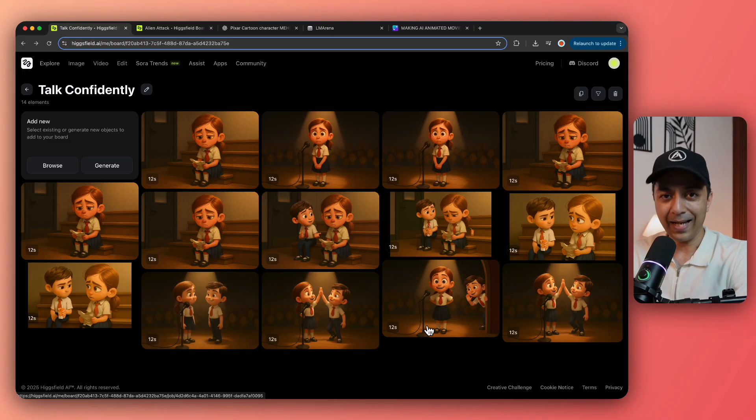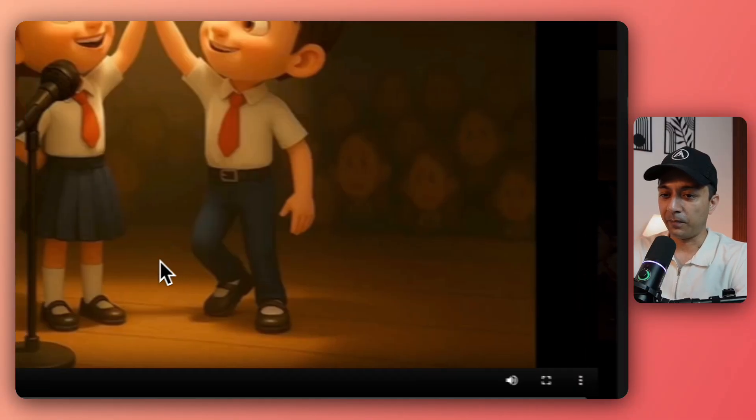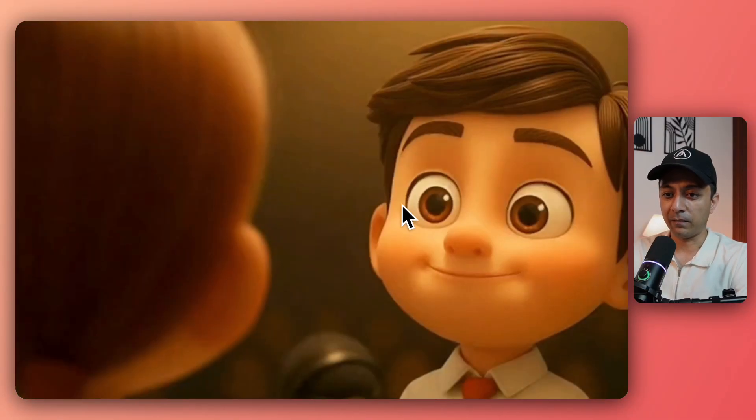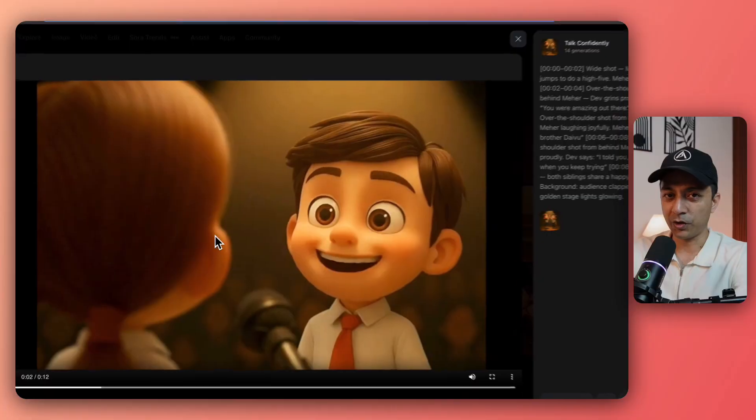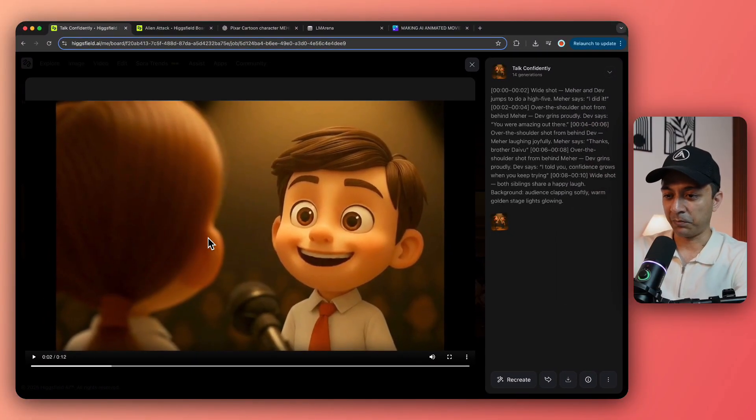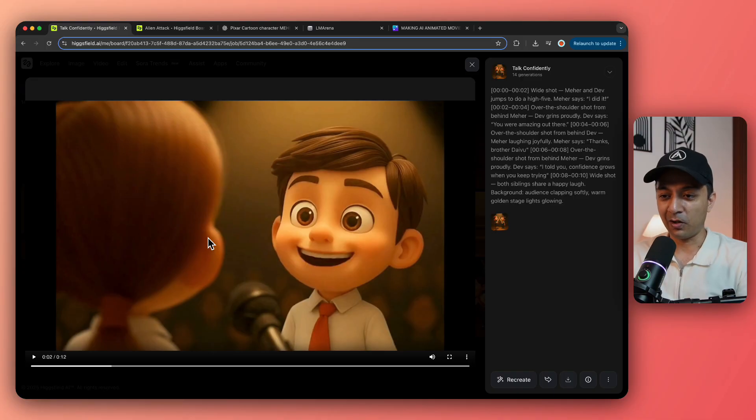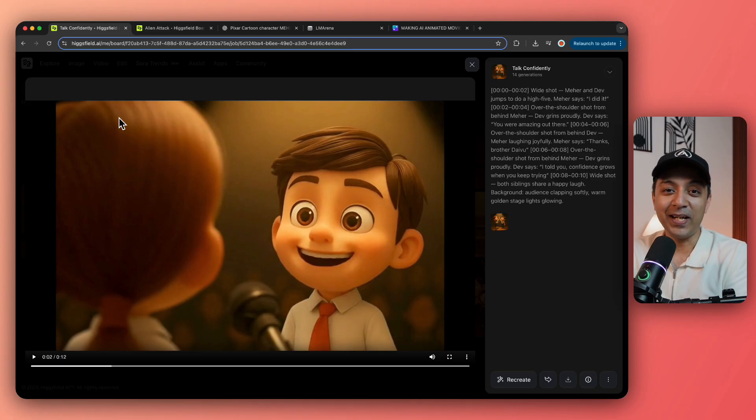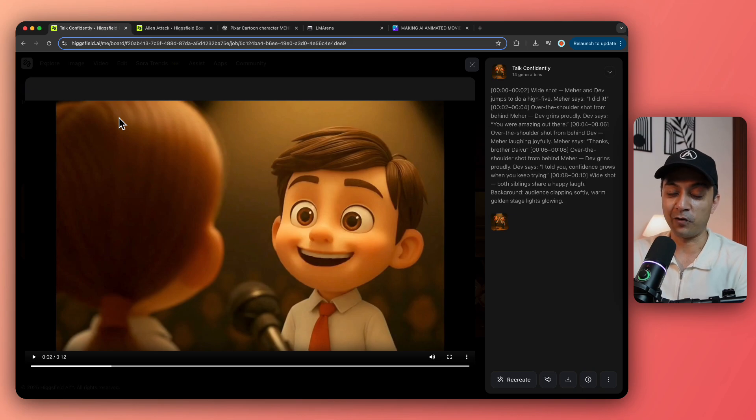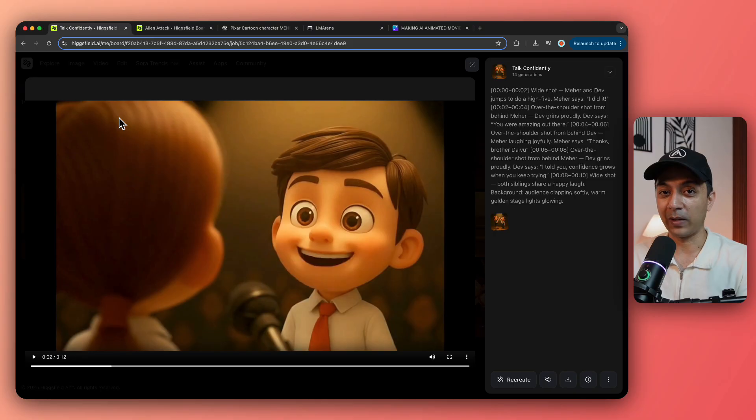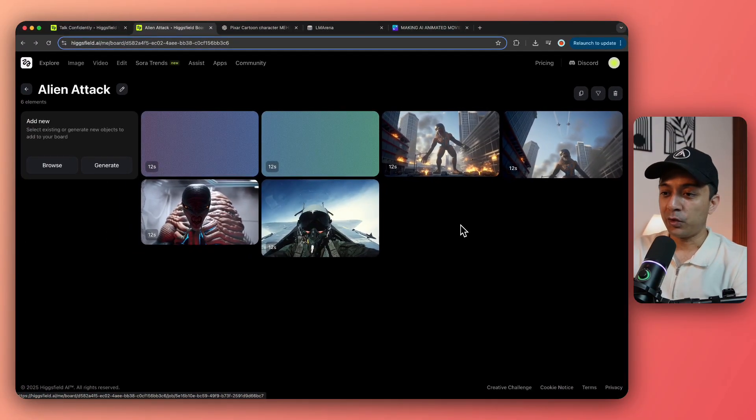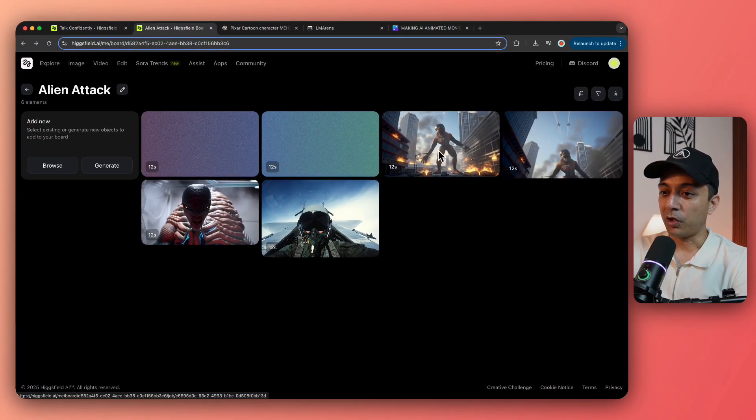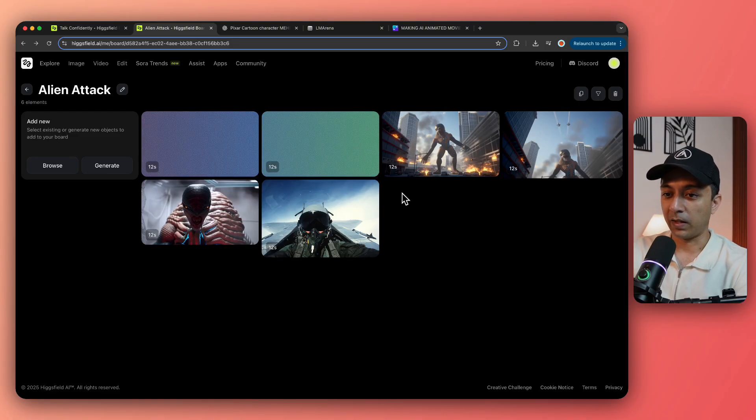And I also did the same because if you notice every time it's not going to generate the perfect video, sometimes it switches the dialogue with the character and sometimes the dialogue gets delivered as a voiceover. So sometimes it does hallucinate. But thanks to Higgs field, you can generate unlimited videos using Sora 2 if you are using Higgs field. So if you want to grab this opportunity of generating unlimited videos using Sora 2, check out the link in the video description below and sign up today.